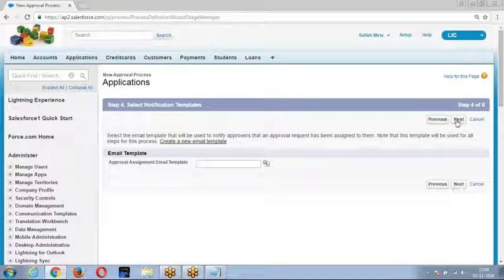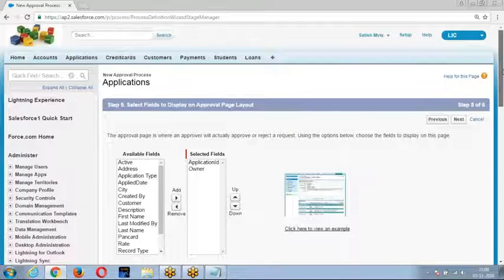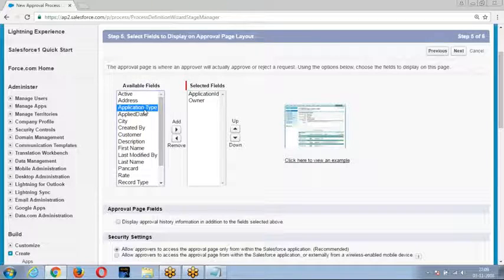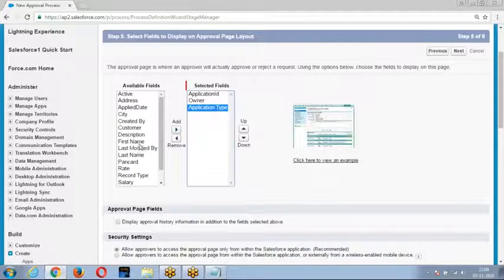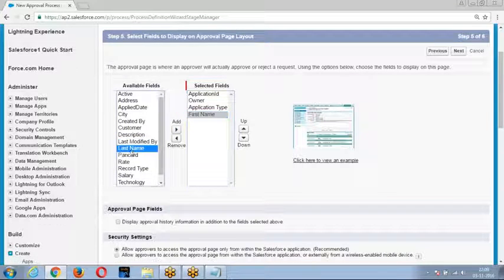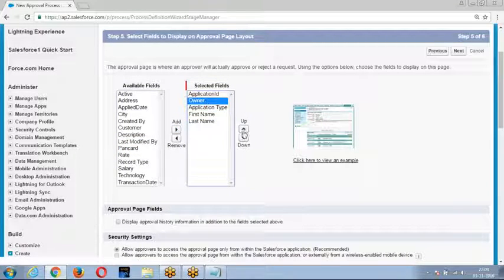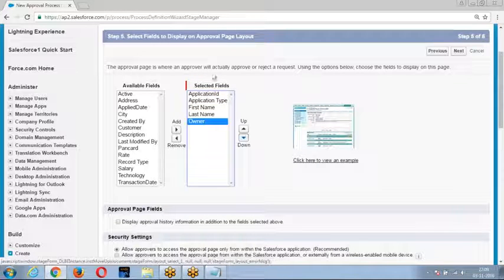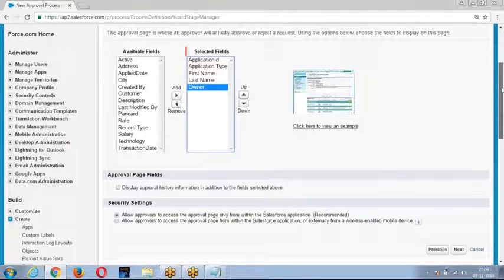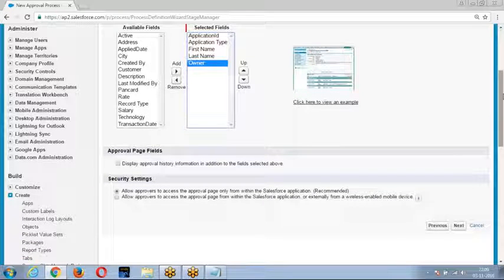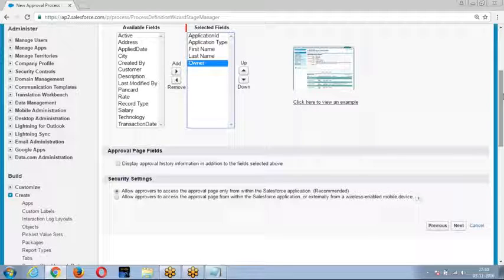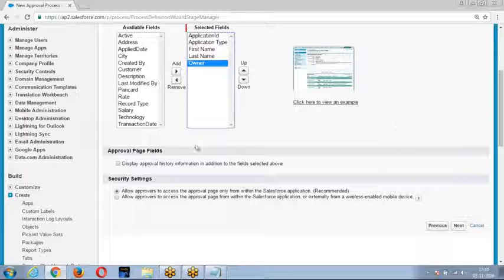Then go to the next step: choose the list of fields you want to display on the approval page — for example, first name, last name, application type, application ID, and owner. Along with the fields, if you want to show previous history — to whom else the record was submitted before, and whether they approved or rejected it — enable this option. If enabled, the previous history will be displayed.